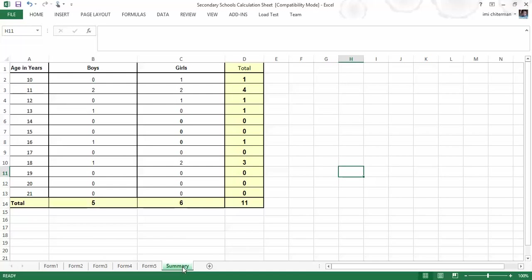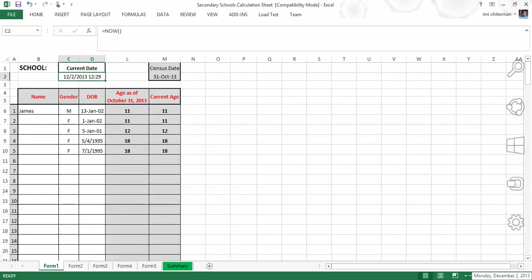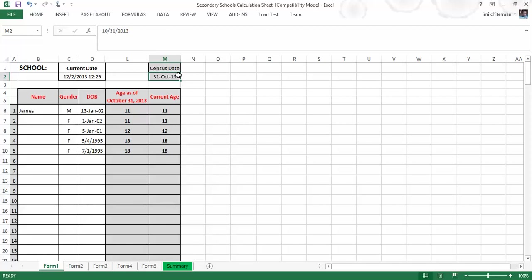At the current time of recording the screencast, I have some data here and I would like to show you some of the structure. This year is the current date and time which is taken from the computer, so we have to ensure that the computer is showing current time as of 2013. The census date which is very important is the 31st of October 2013. This is for this current school year.